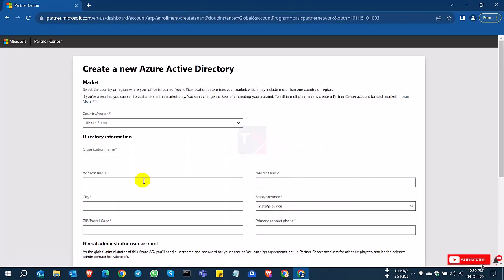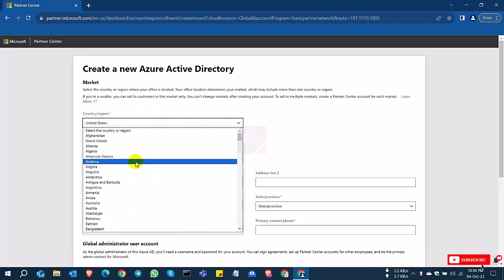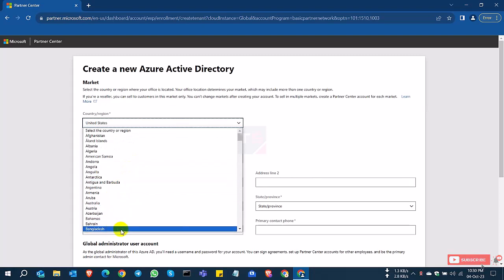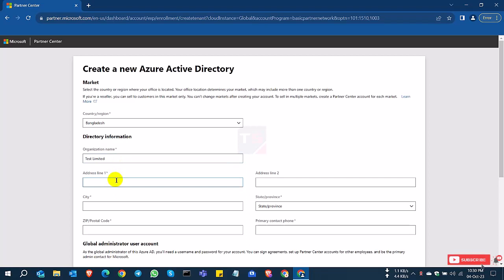After clicking new account, select your country and other information. My country is Bangladesh, I select Bangladesh and the company name. I am creating this on a test basis. So I click test limited. I'm just showing you how to apply for Microsoft partner portal or Microsoft partner account.